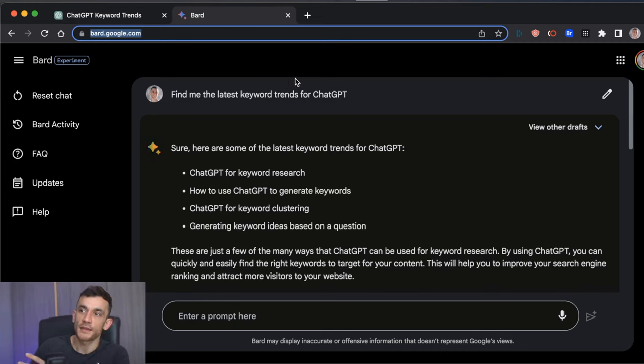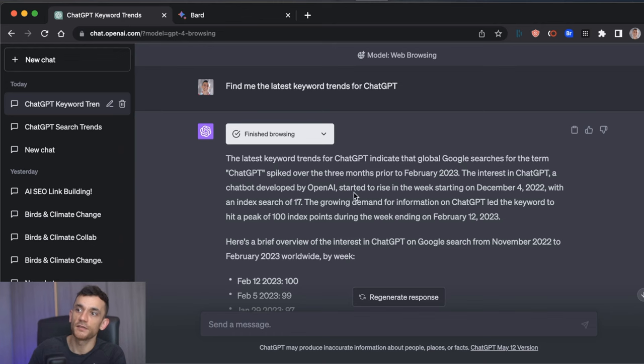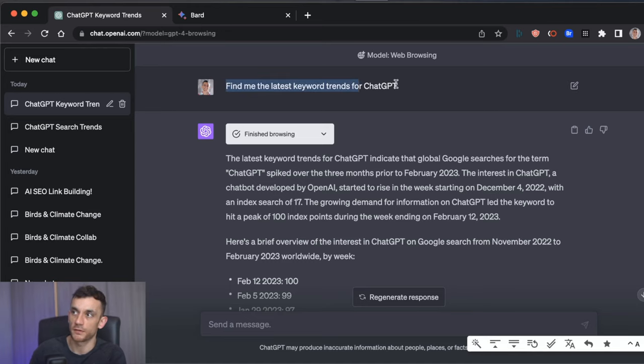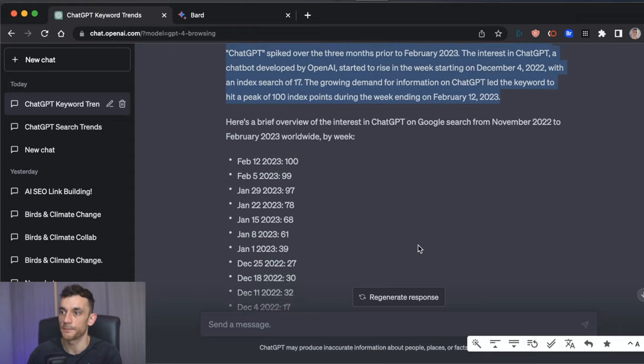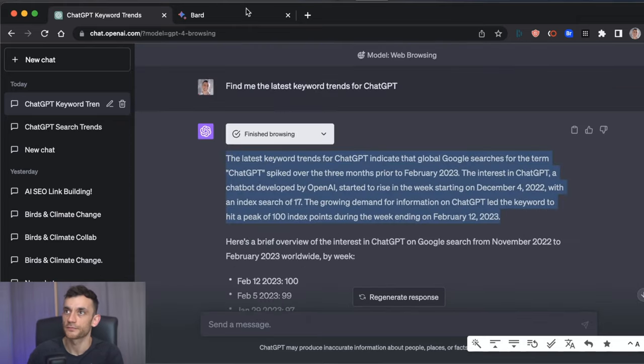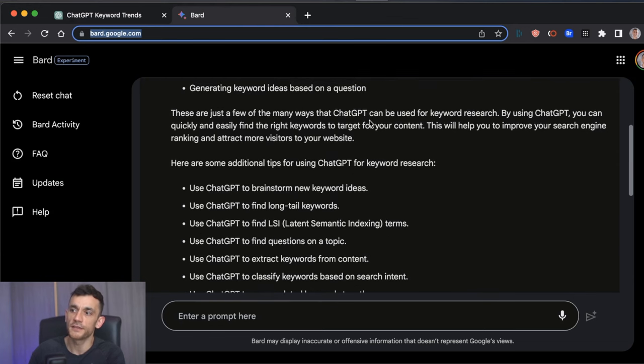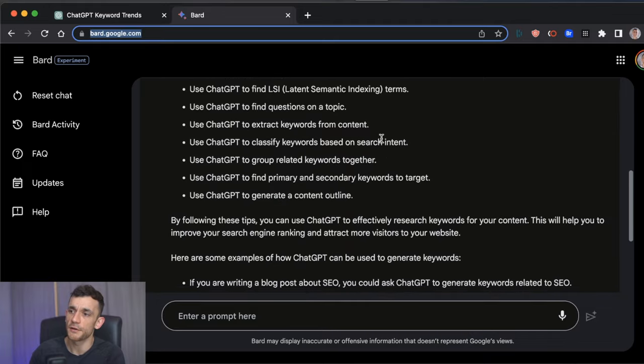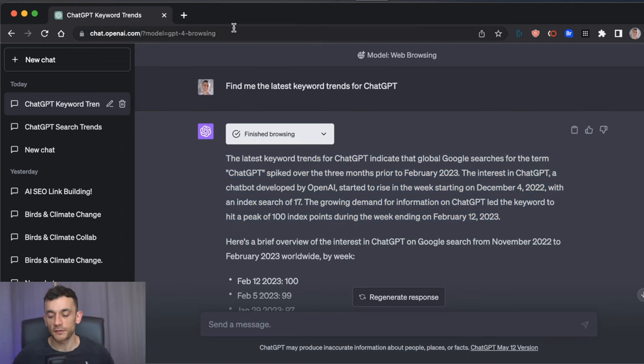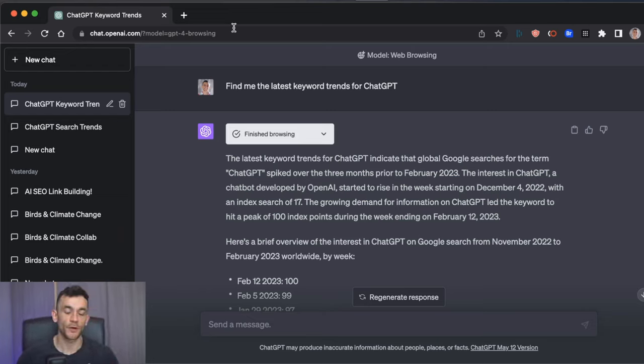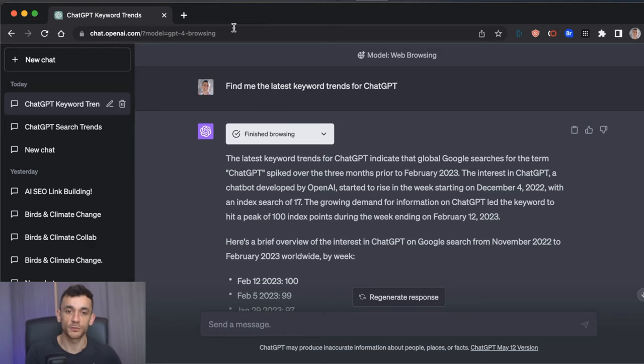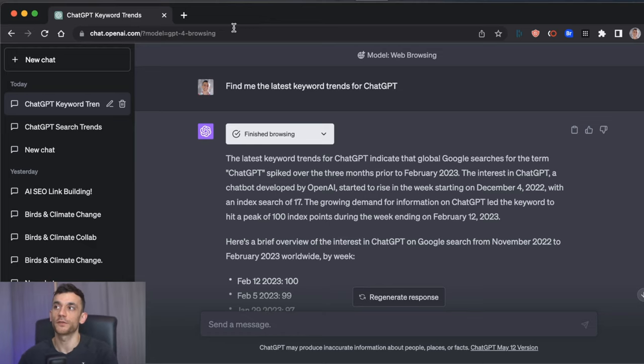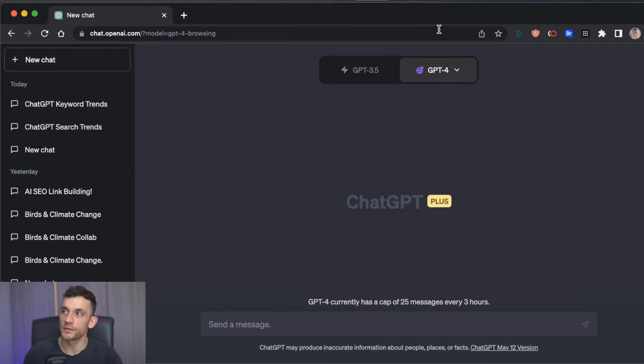And basically, the data, it takes a little bit longer to load, but it actually browses the web, gives you the latest search trends based on the keyword that you're looking for. You can see whether it's rising or dropping, and it's actually connected to the internet. Whereas if you look at BARD, the data is very generic, and it doesn't give you much information, but it is quicker. Now, let's talk about the actual use cases for SEO, because, obviously, it's one thing being able to browse the data. It's another figuring out how to use this, so you can get actionable tips to improve your results.